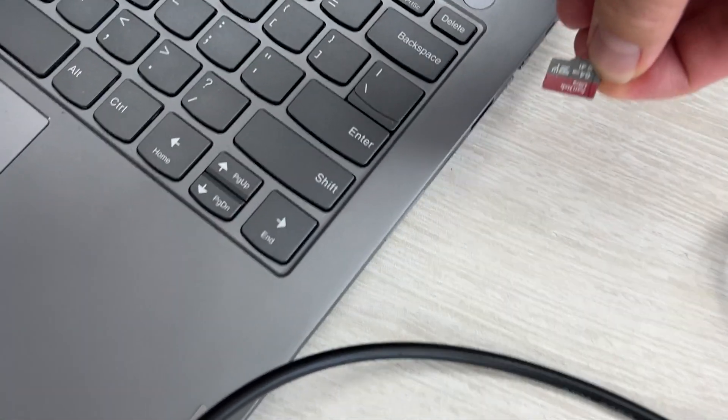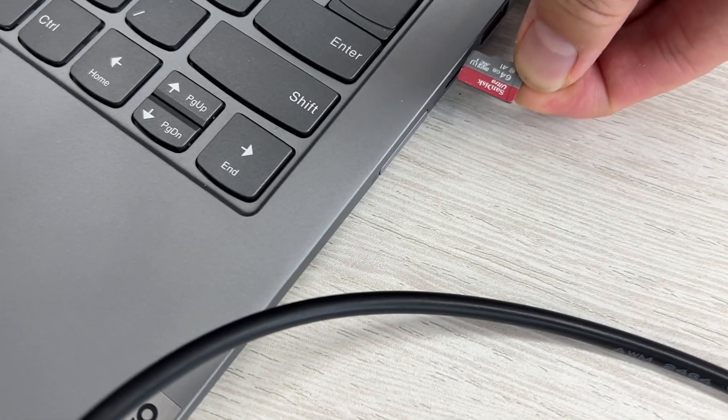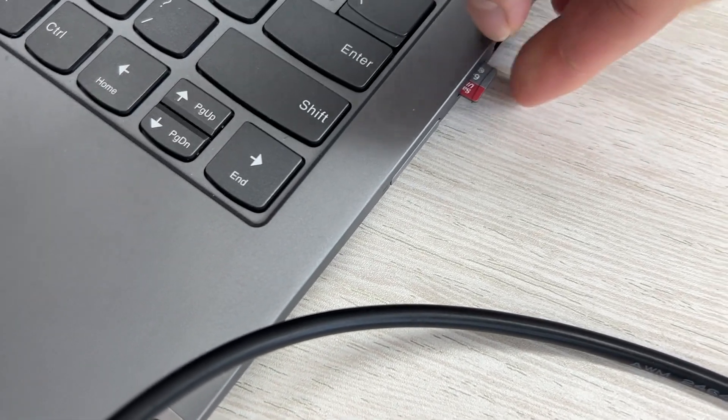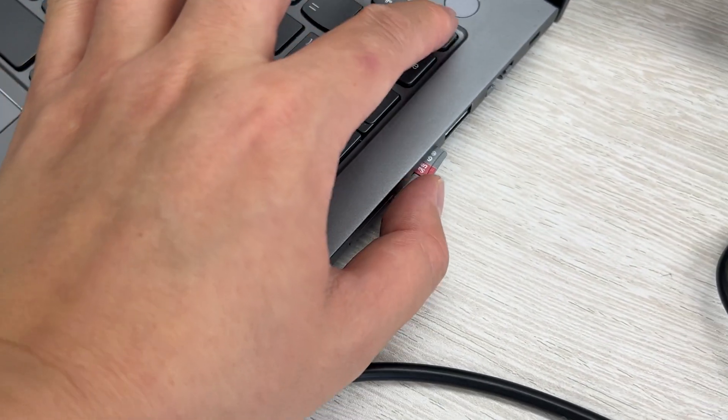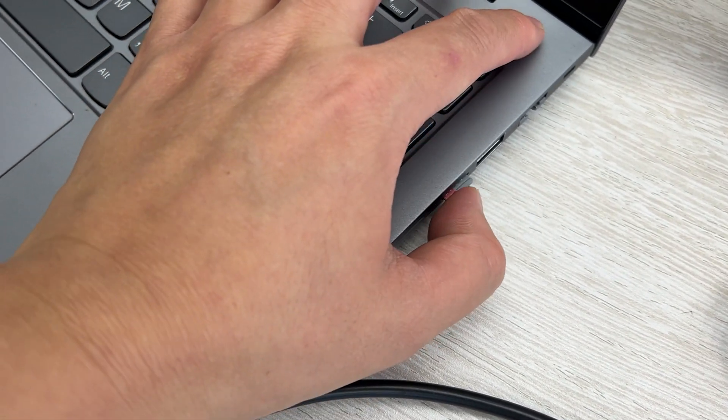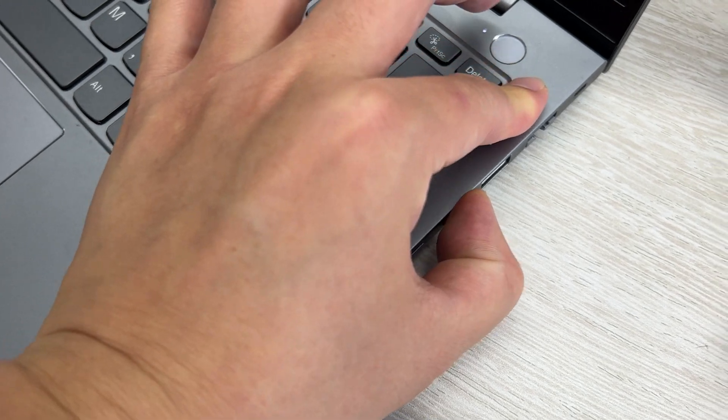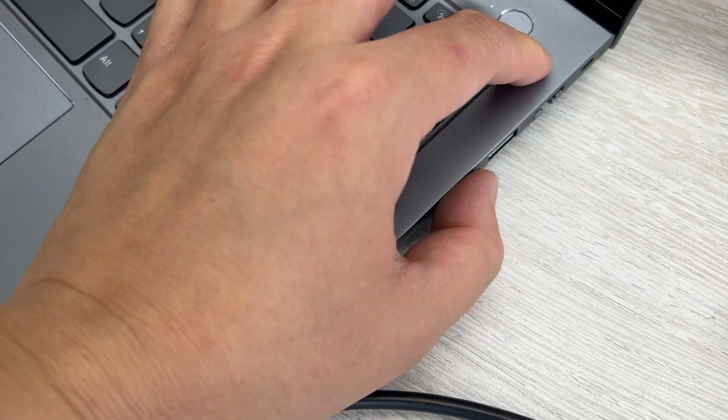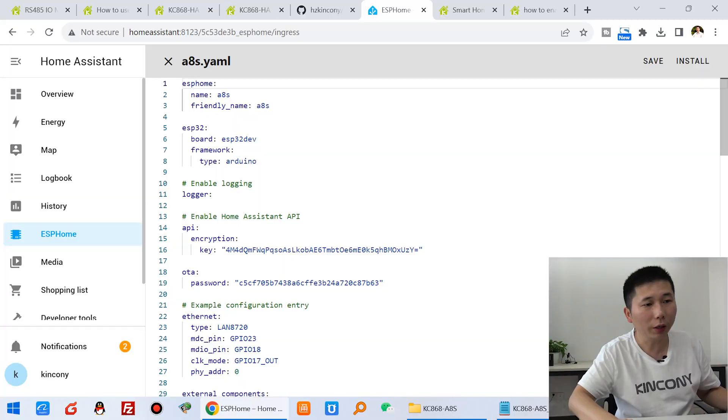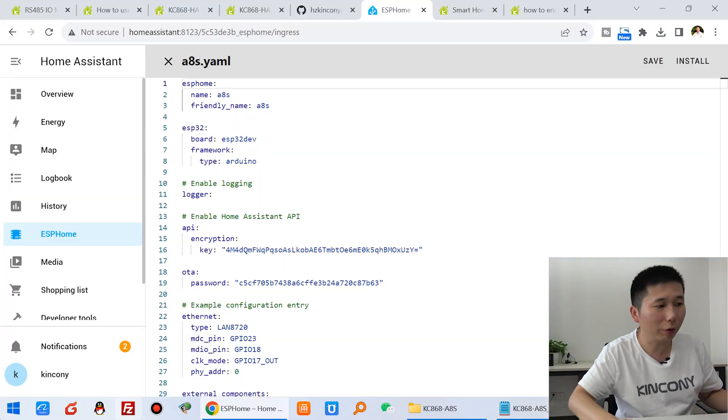You can see I can just insert to my computer and you can use this USB reader. It also can work. Okay, installing your computer.